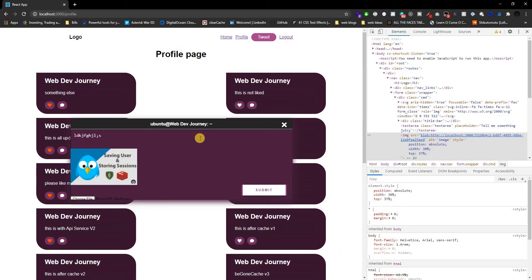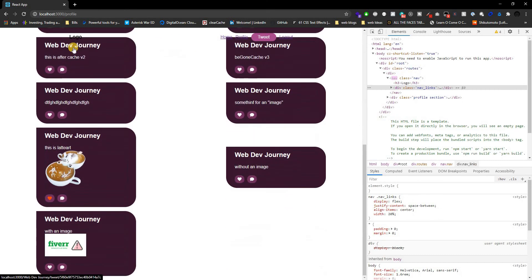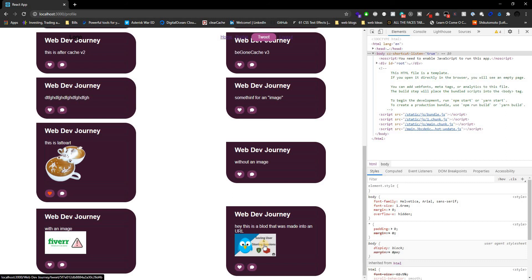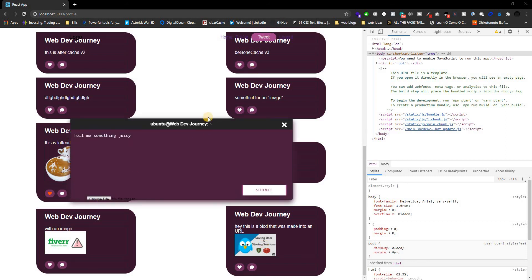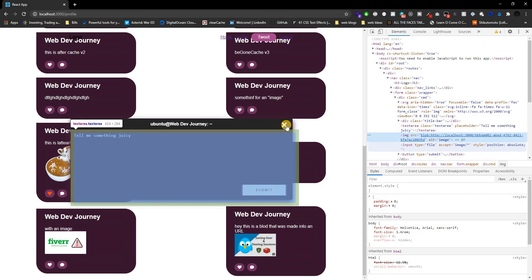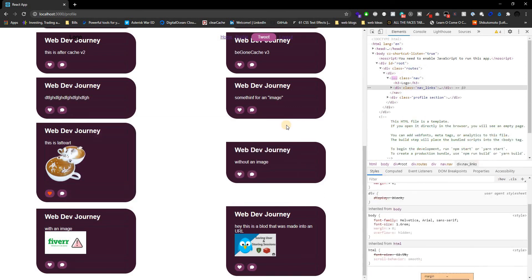Let's submit with the image, refresh the page — boom, pretty awesome. The image displays, though it renders in a different position because of how I have the layout set up. But it's there and it works.